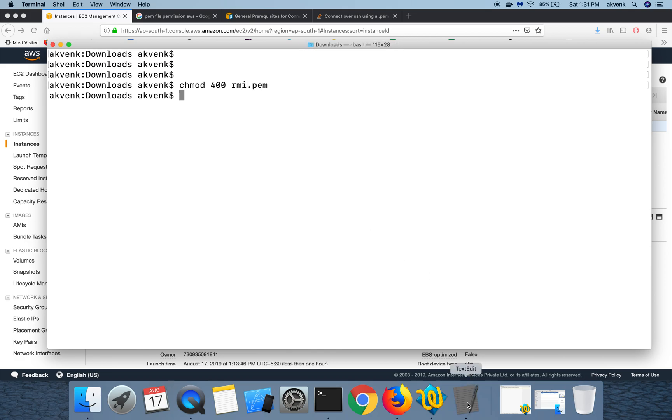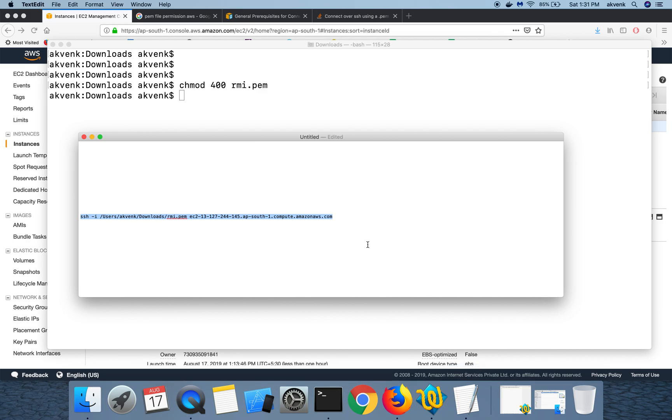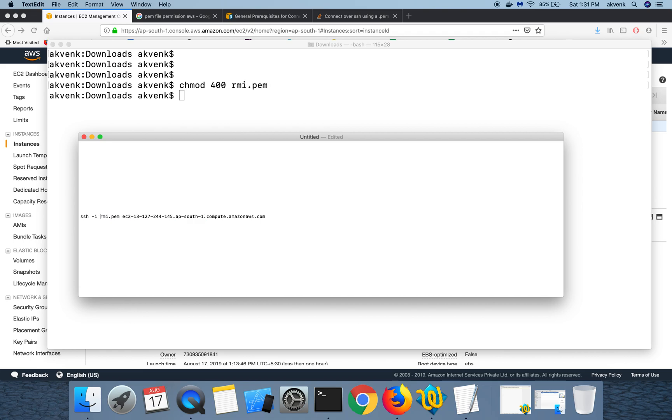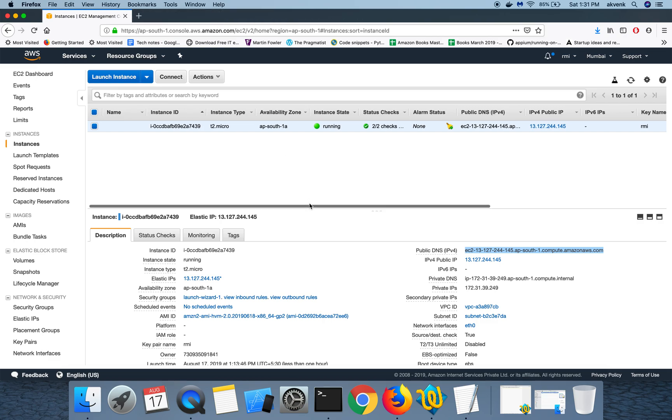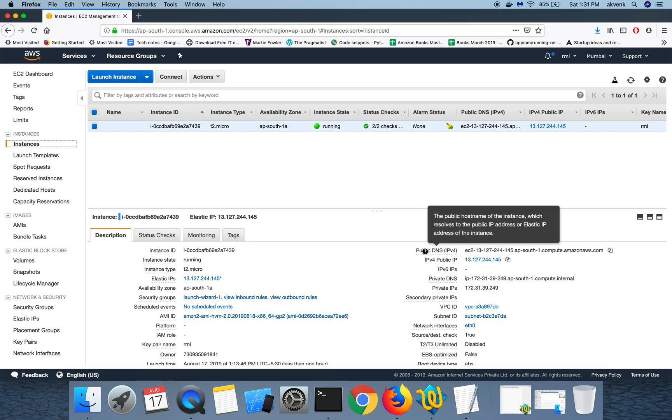Once I give that and then if I run this command, it will work fine. So I'll show you what this file actually does. So it is SSH -i RMI.PEM, which is the private file, and then this is my instance address. You can get this by going to your instances and then public DNS IPv4.